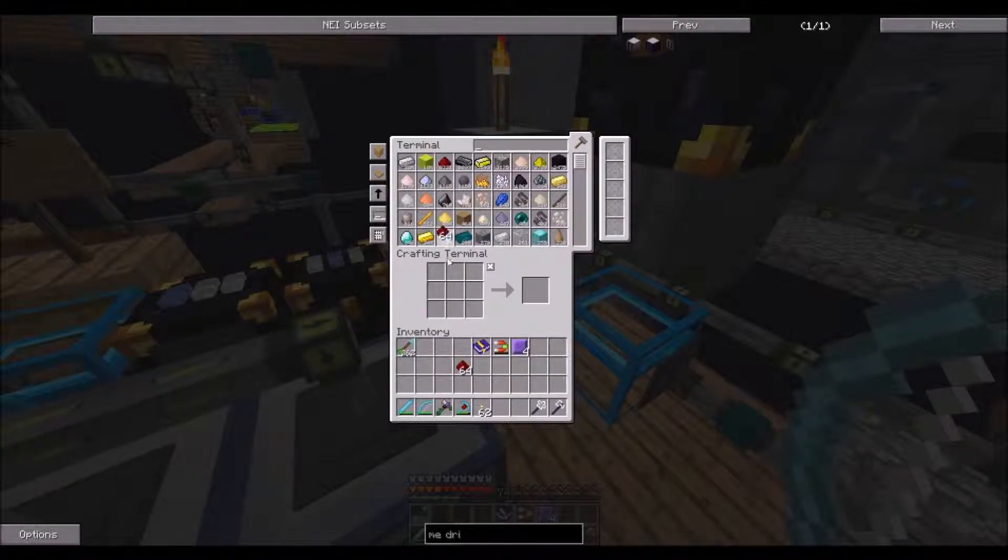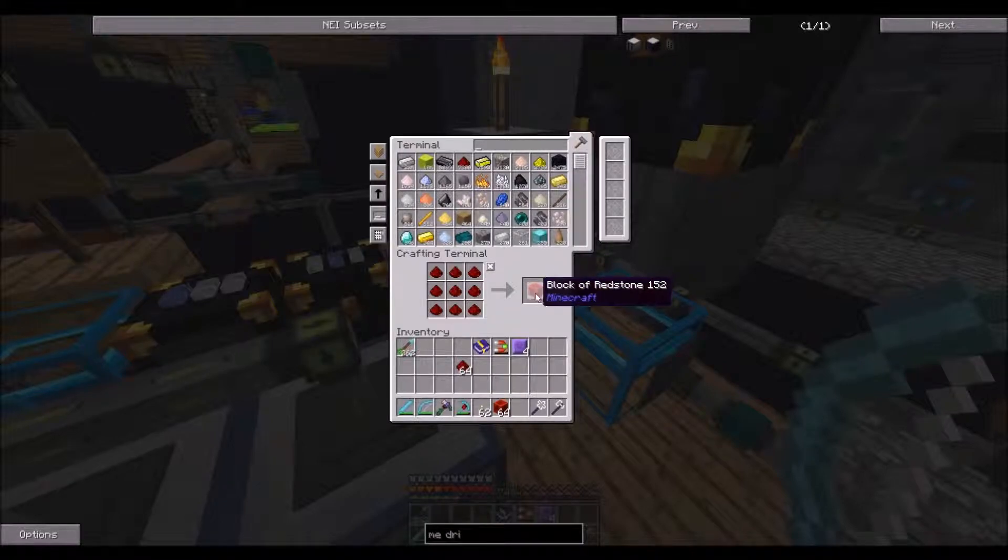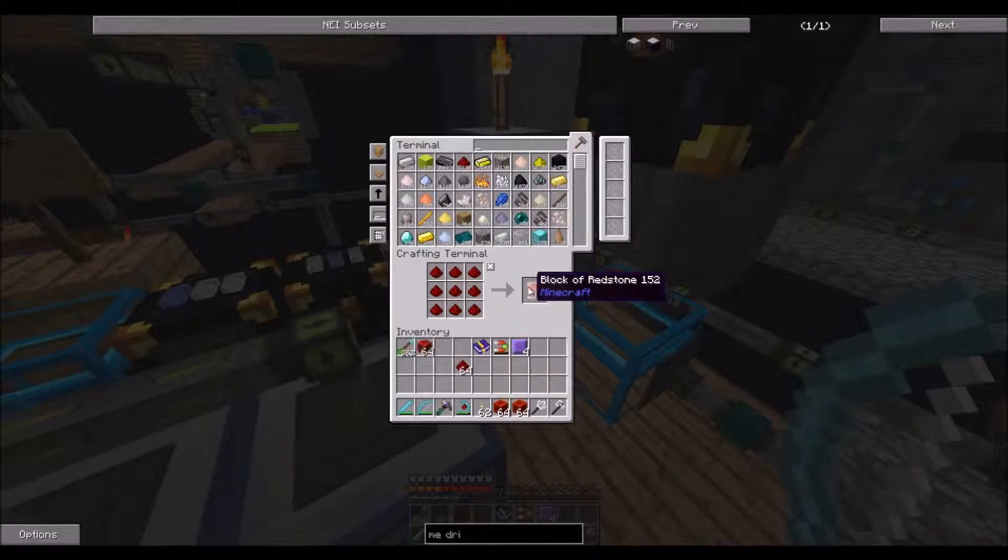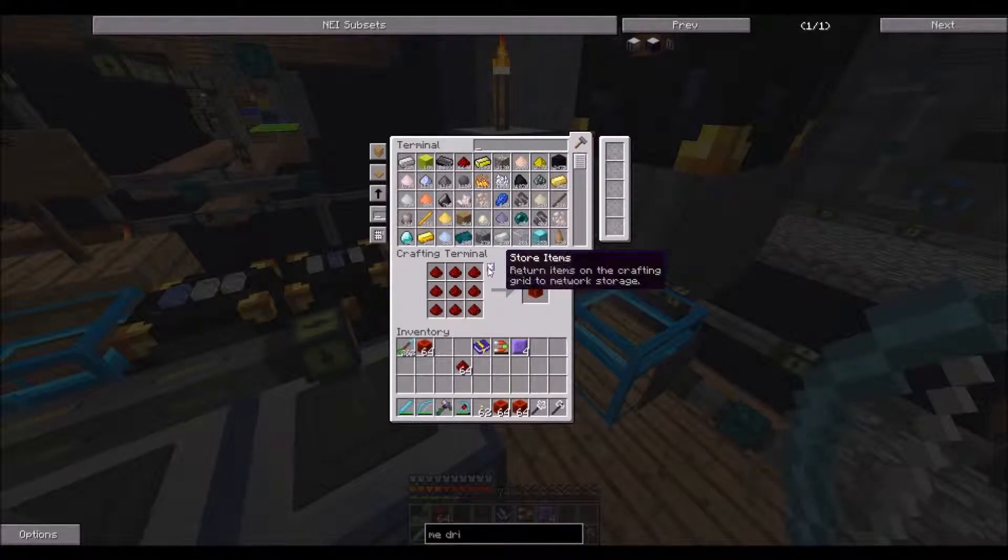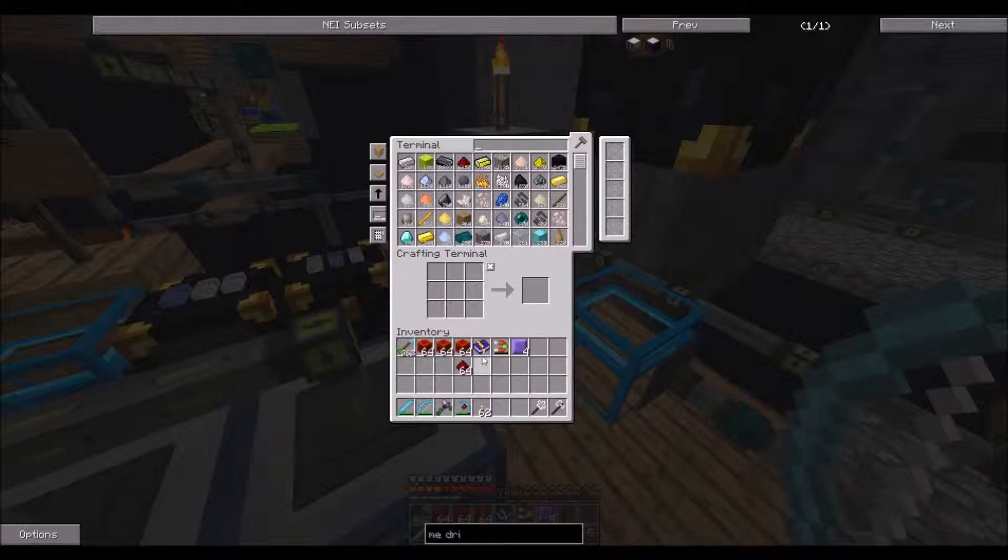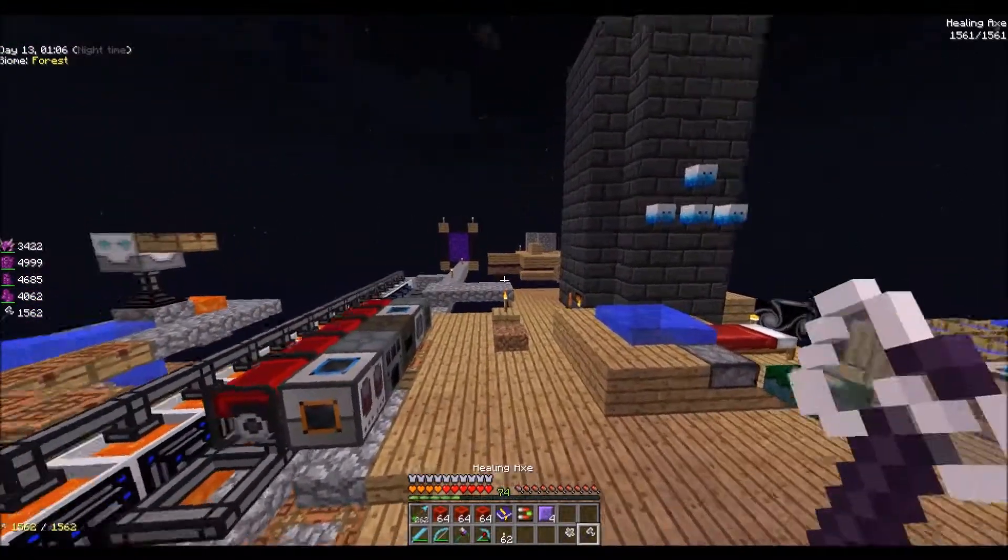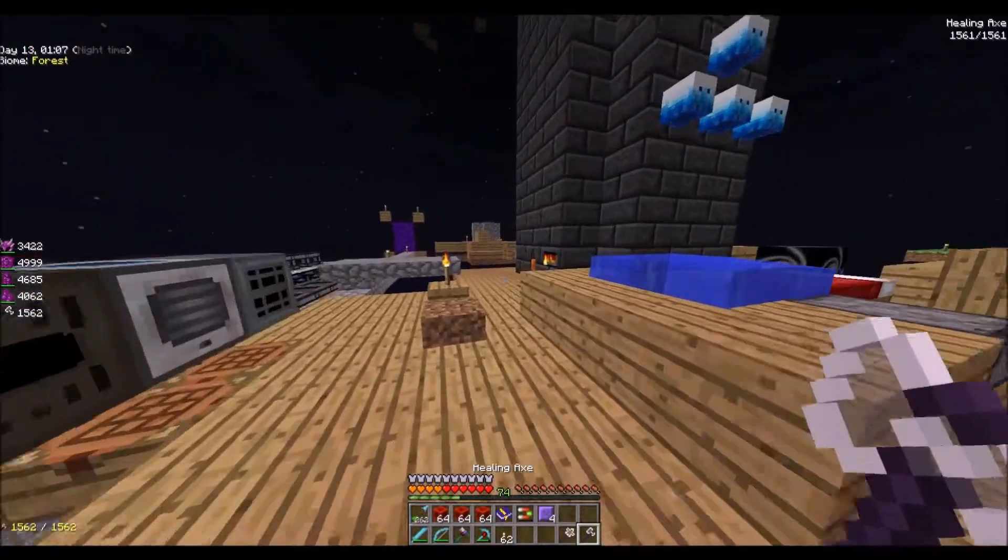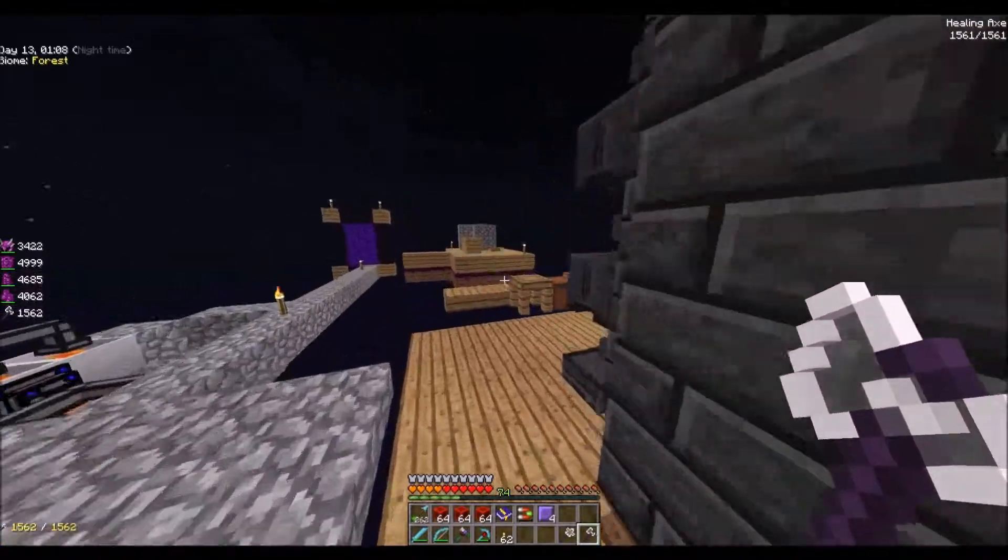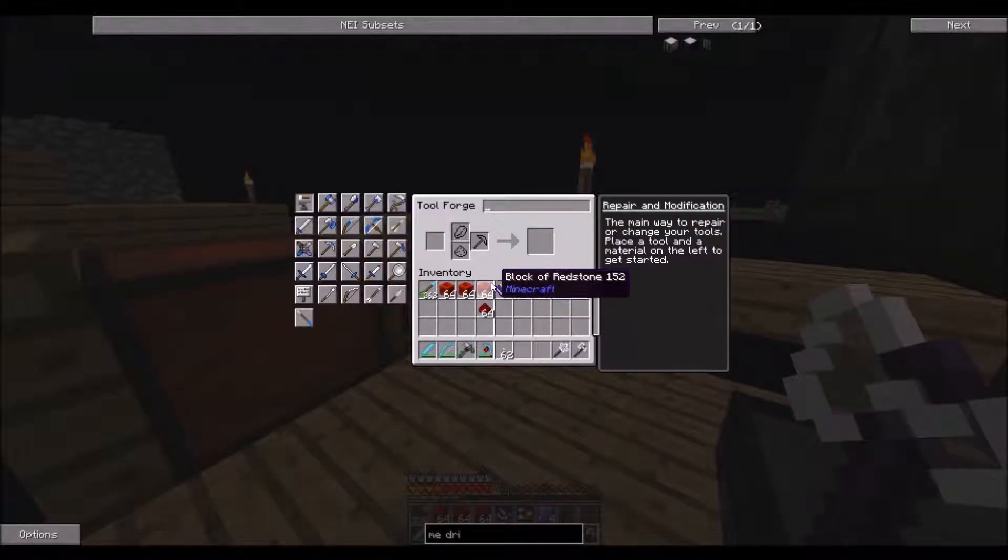So, redstone. Let's do some of this. Might as well turn all of our redstone into blocks. So I'll do that when I get back. Let's go over here.